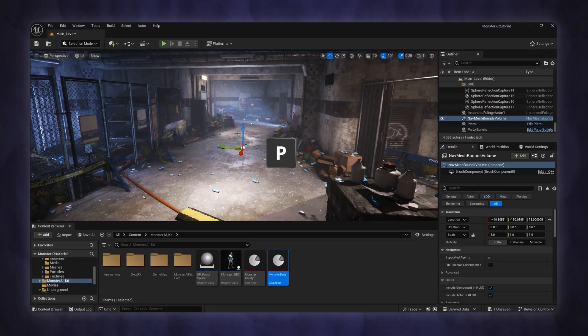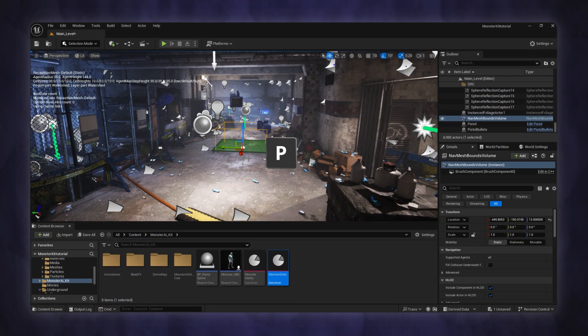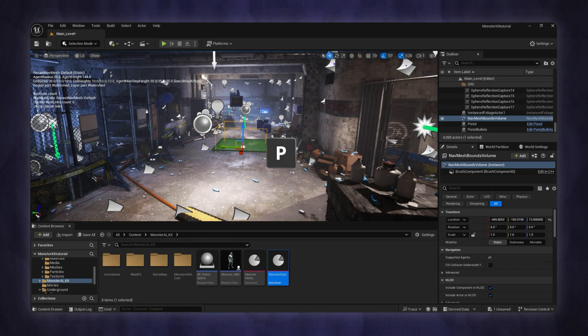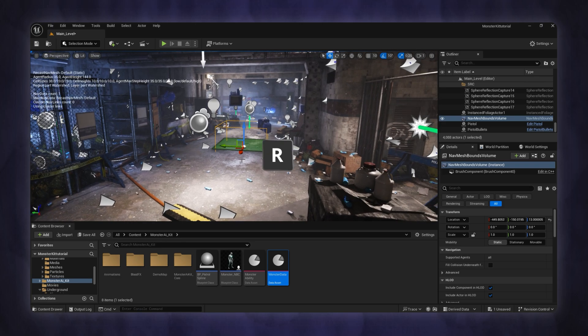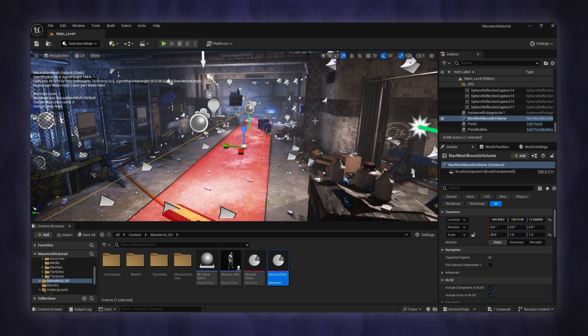You can press P on the keyboard to toggle the visibility of the green navigation mesh area. Now press R on the keyboard and scale the nav mesh to cover the entire map.